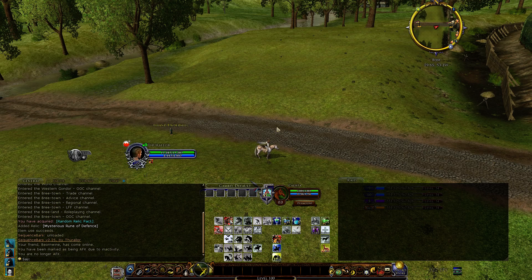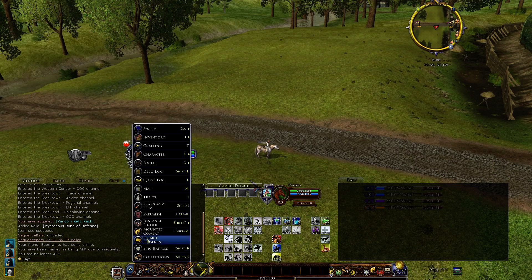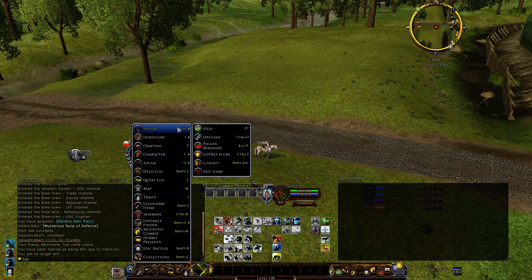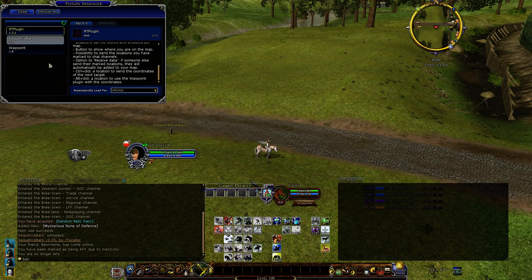So the name of the two plugins I'm going to show are RT Plugin and Waypoint. I've already got them installed on my machine. I'll put some links in the description bar so you can install them. But if you go to your plugin manager, you can load them this way.